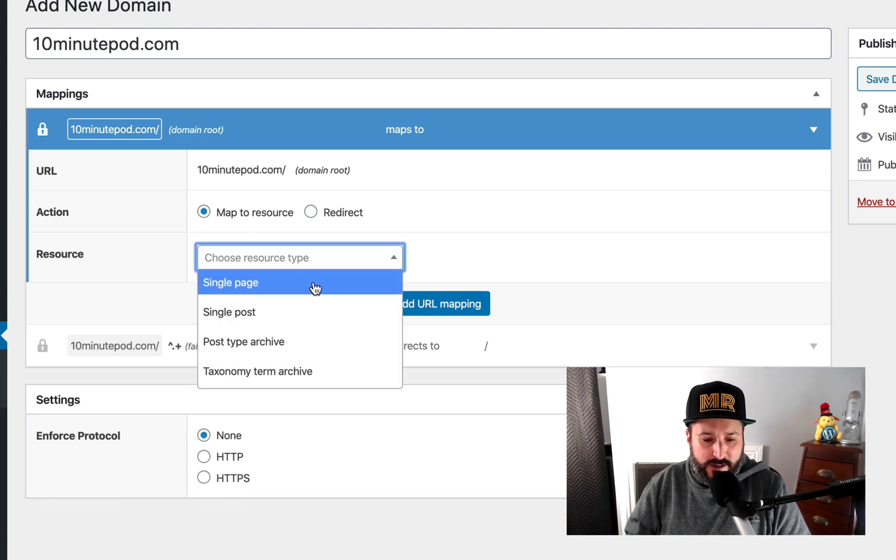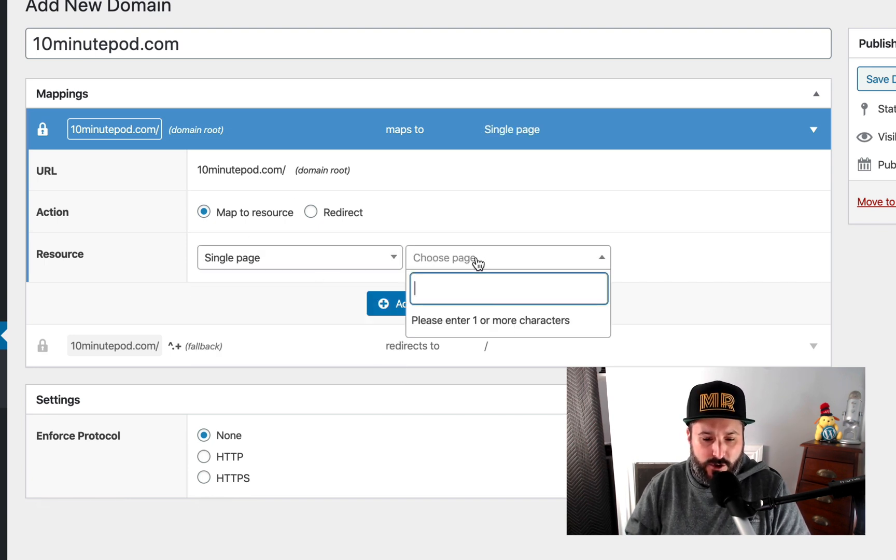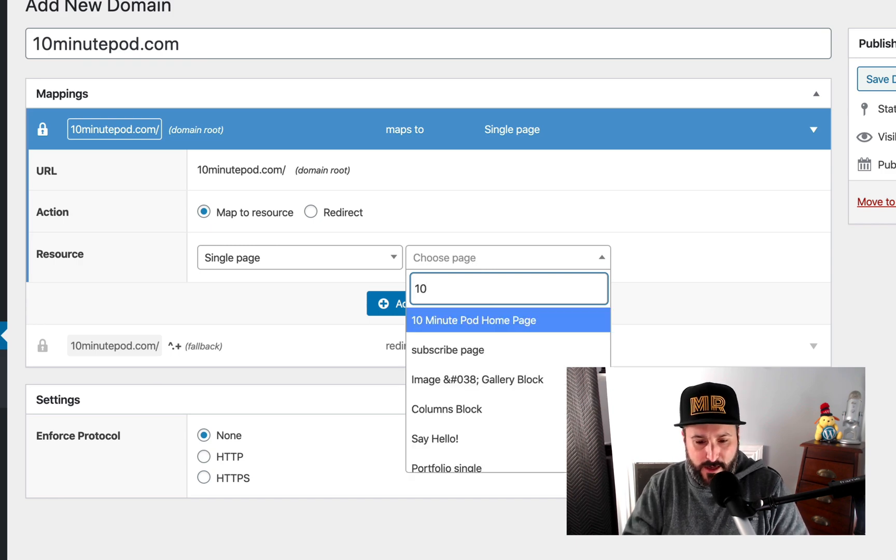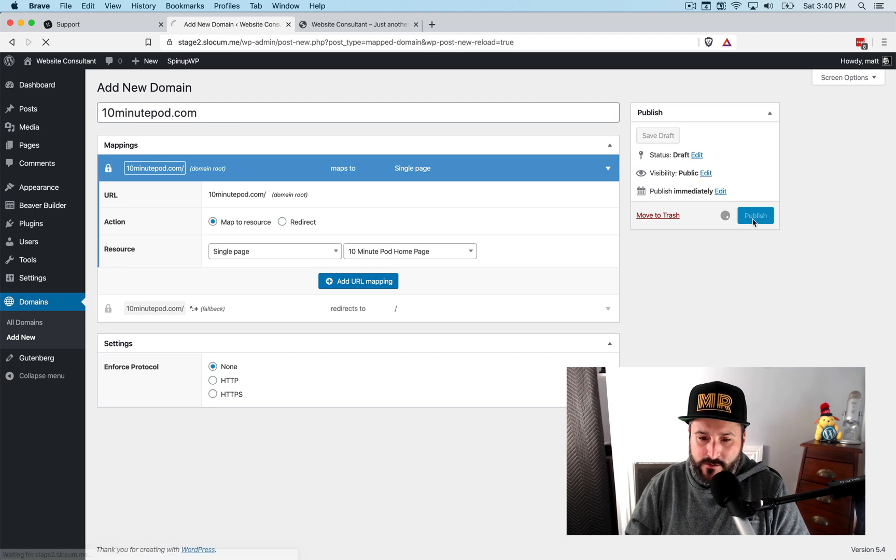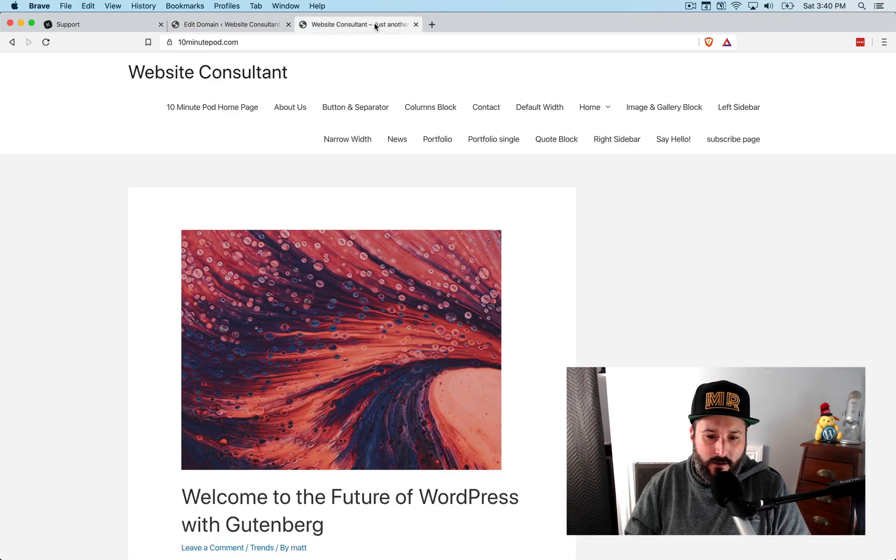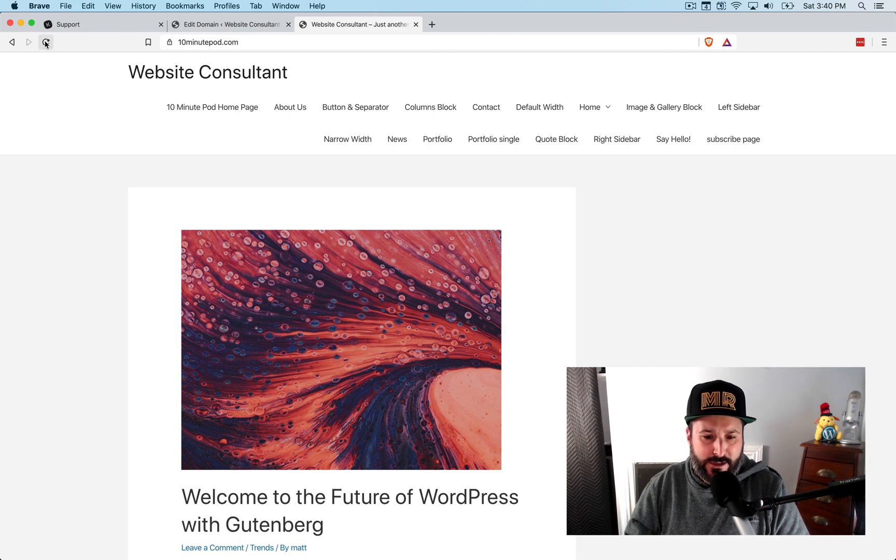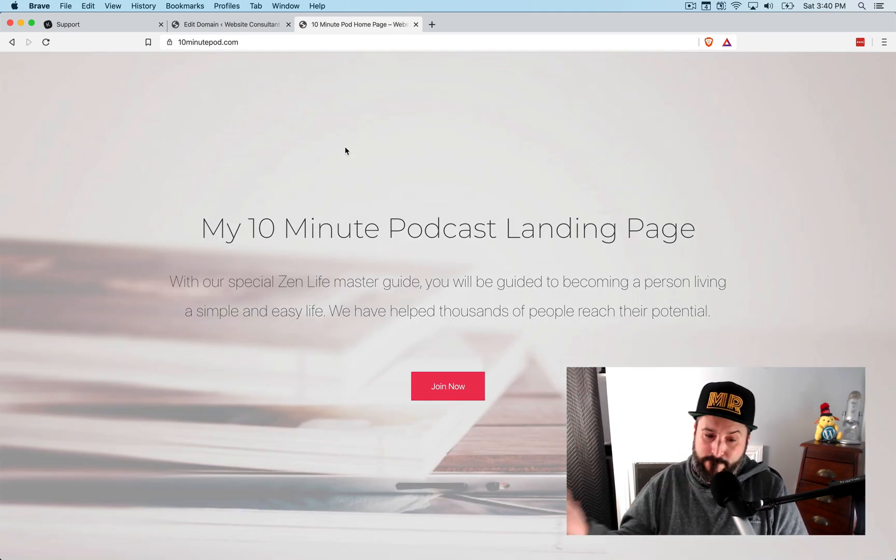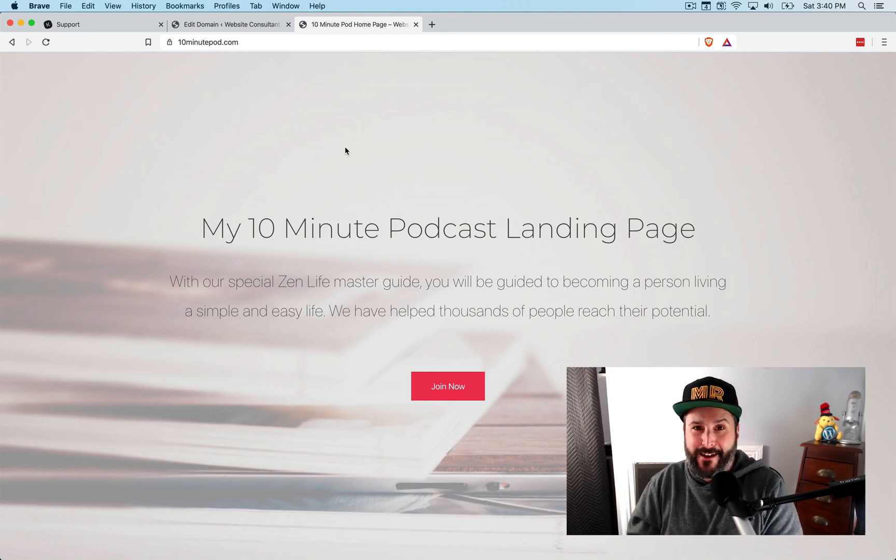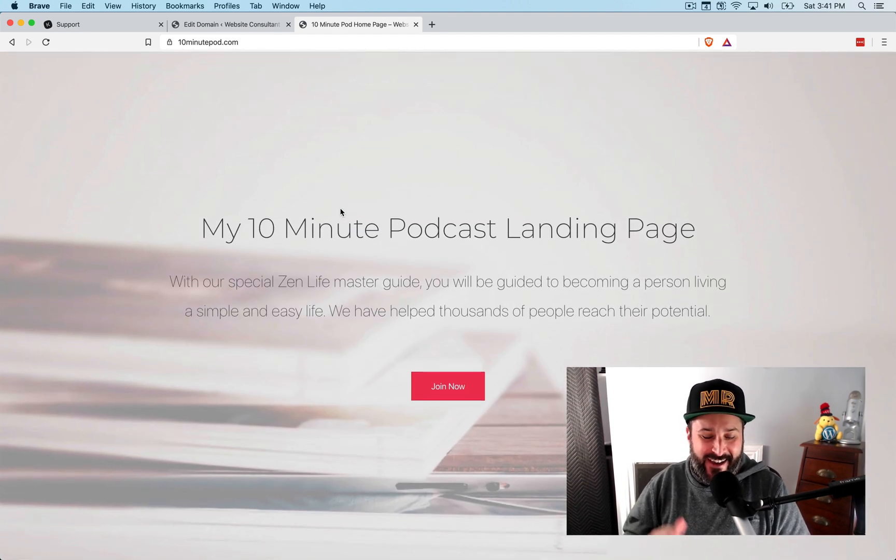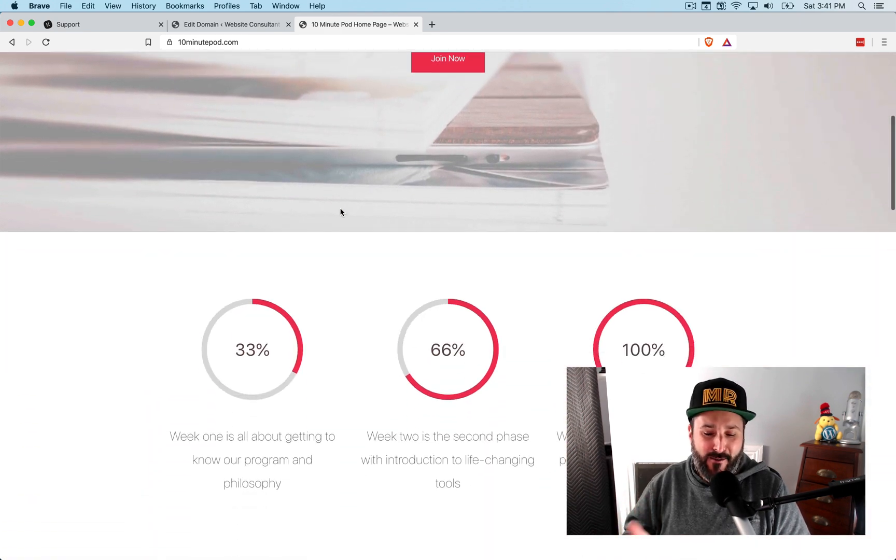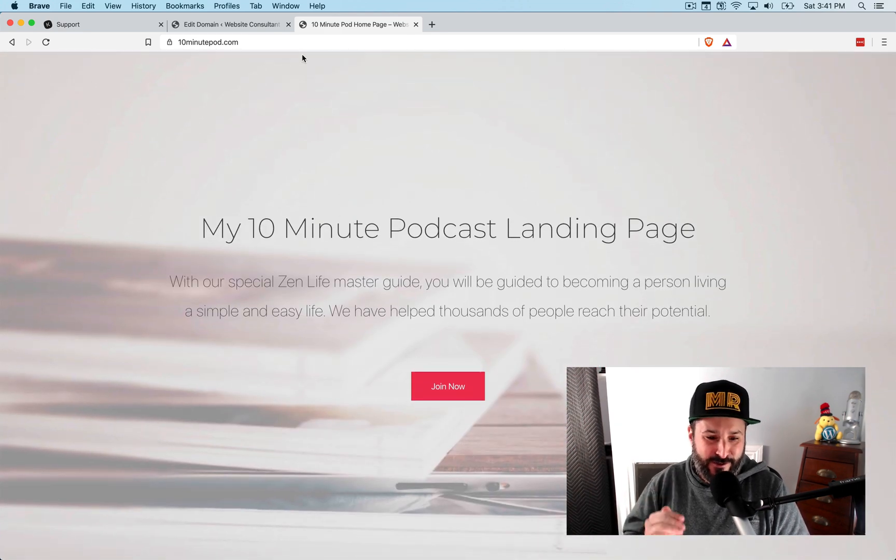We're going to say single page. We're going to choose that page. I believe I called it 10 minute pod homepage. There it is. Publish. Go back. I'm going to refresh 10 minute pod. Hopefully the caching doesn't get it stuck. That's it. Look how easy that was, right? I now have a 10 minute pod.com landing page assigned to that.